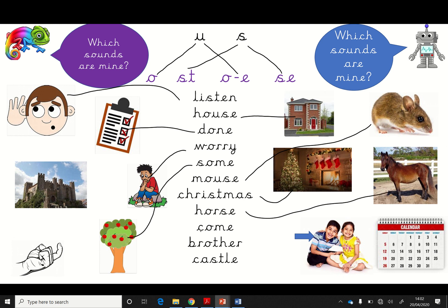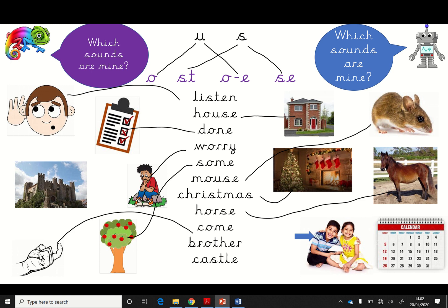Oh, are you ready? H-O-R-S-E. Horse. Oh, you're so good at this blending. Oh, are you ready? K-U-M. Come. Yeah, come. Fantastic. And this one here. B-R-U-TH. Remember, this 'o' is pretending to be a 'u'. Brother. Brother. Well done.